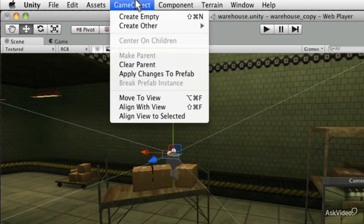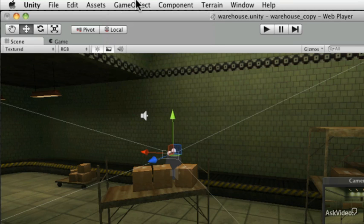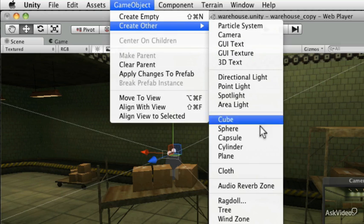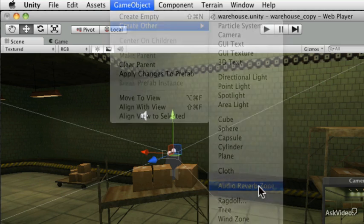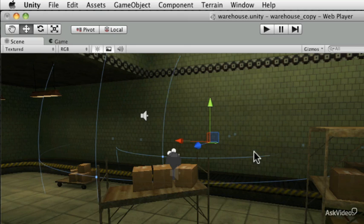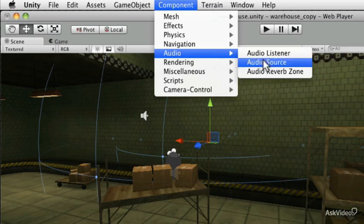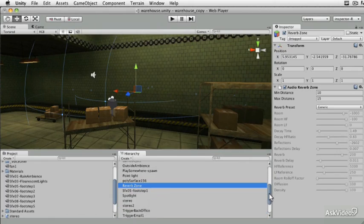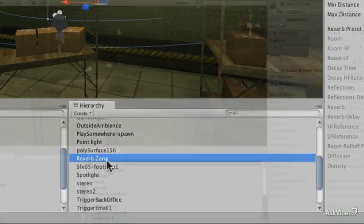You can find the reverb zone under the Game Object menu. You can also add this to an existing game object, but unlike other situations where you add a component for audio capabilities, with an audio reverb zone you can go to Game Object > Create Other > Audio Reverb Zone. You can also do it via the Component menu under Audio > Audio Reverb Zone. An object called 'Reverb Zone' is created in the hierarchy.